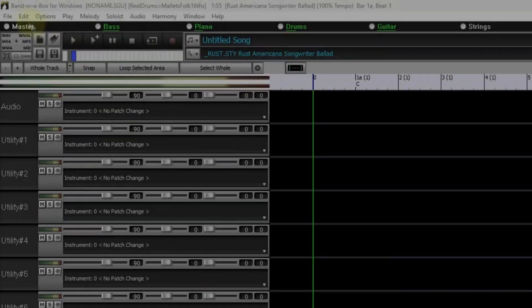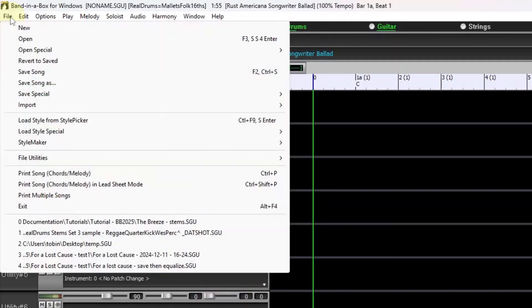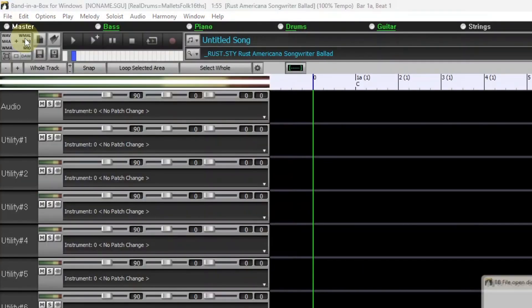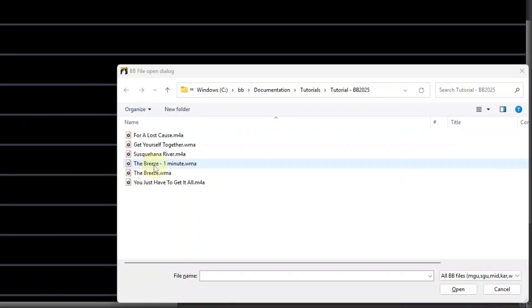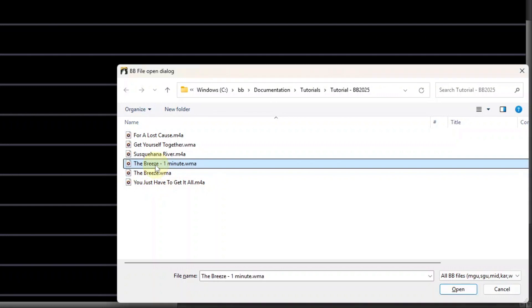So first of all I'm going to open a file from our tutorial bb2025 folder. I'm opening a wma file that's just the first minute of a funky pop song called The Breeze. When you upgrade to Band in a Box 2025 you'll actually have the full song in this folder so you can try out what I'm doing here yourself. I made a shorter version just for the purposes of this video so I'm going to open that one.